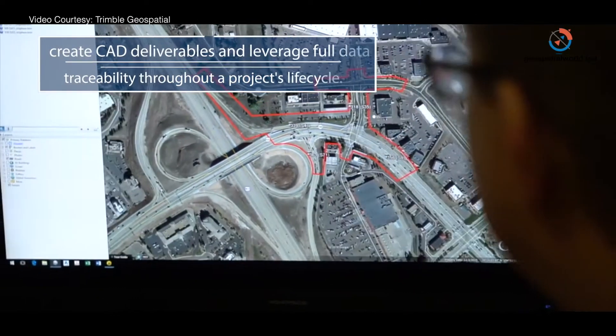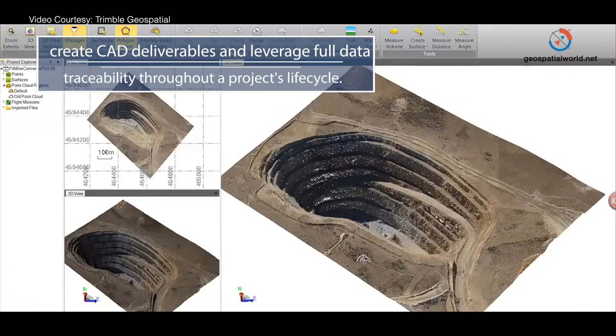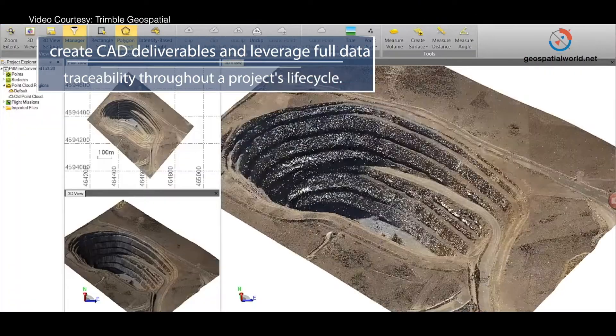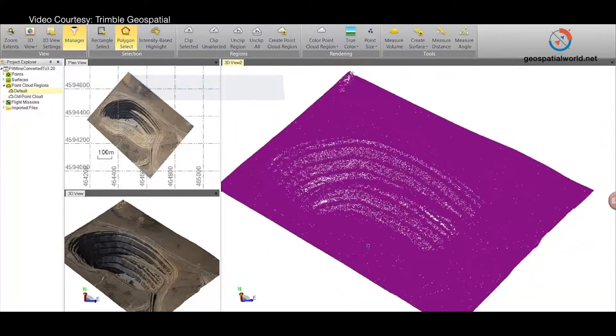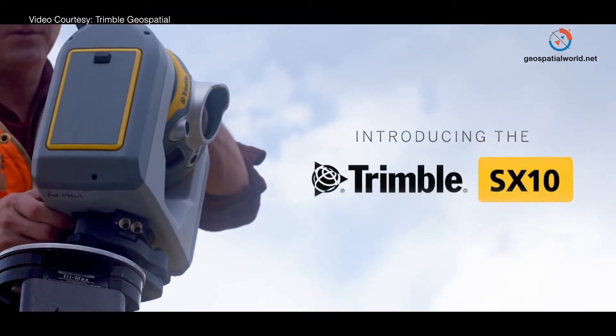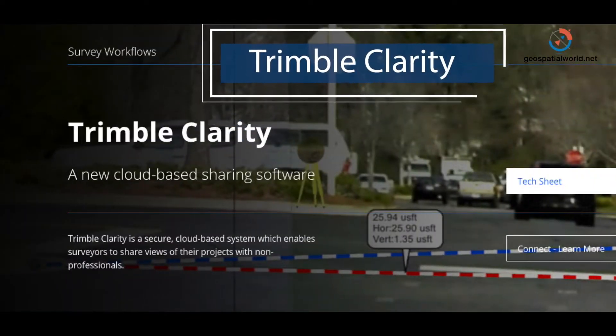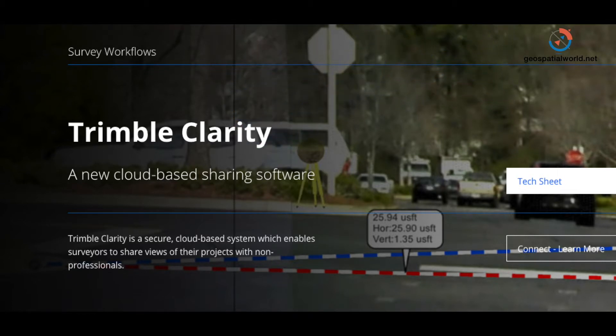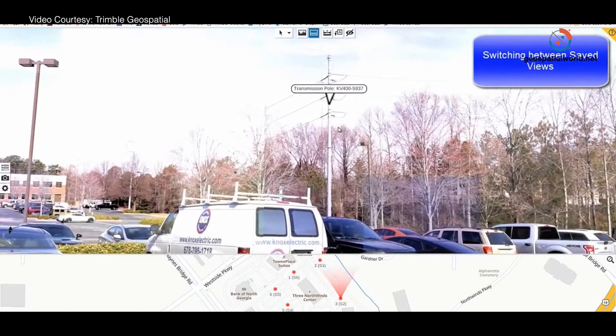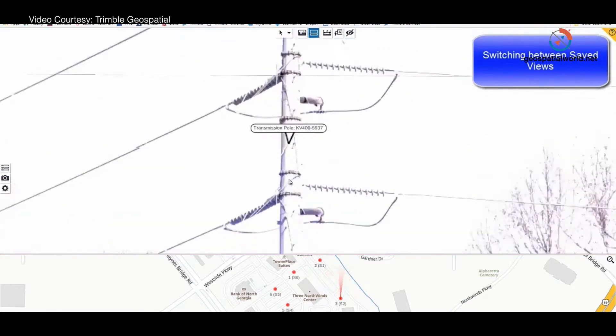One of those key deliverables that our customers require today is the ability to share rich information from devices such as the Trimble SX10 with their clients in a very simple and easy-to-view environment. We have a new product we're releasing at Intergeo called Trimble Clarity — a cloud-based application that displays effectively a Google's-eye view of the actual data captured with the Trimble SX10 and other vision-based instruments.